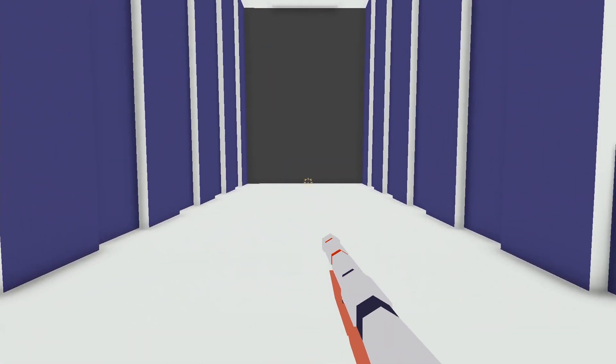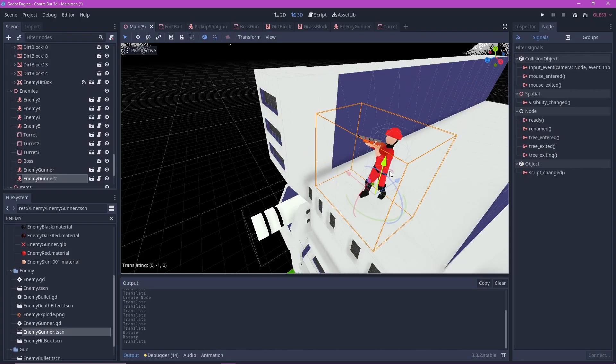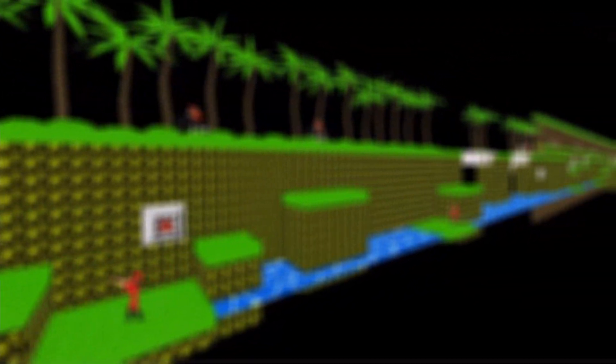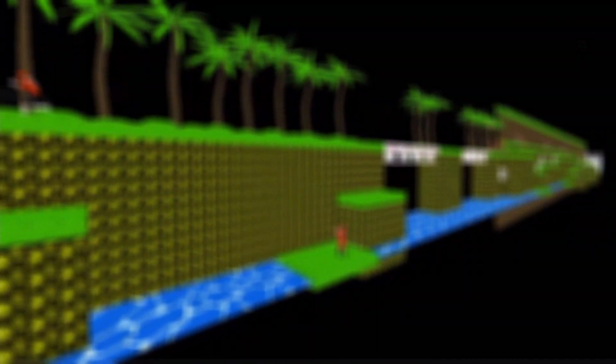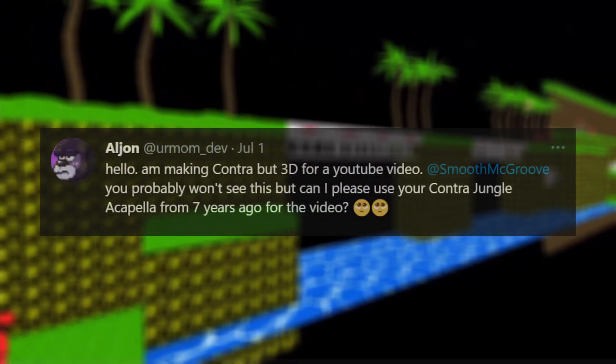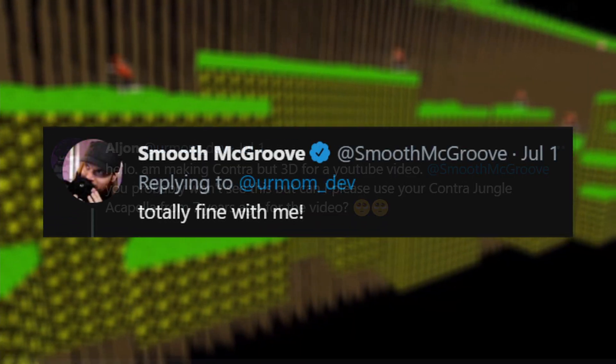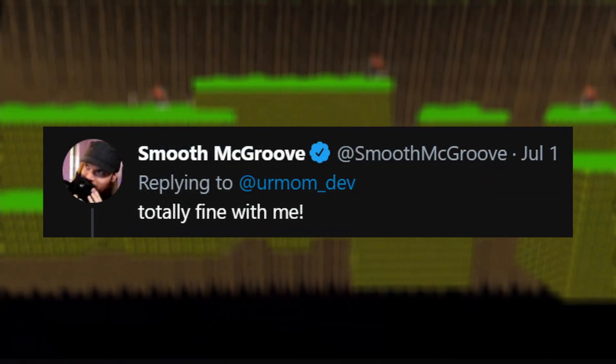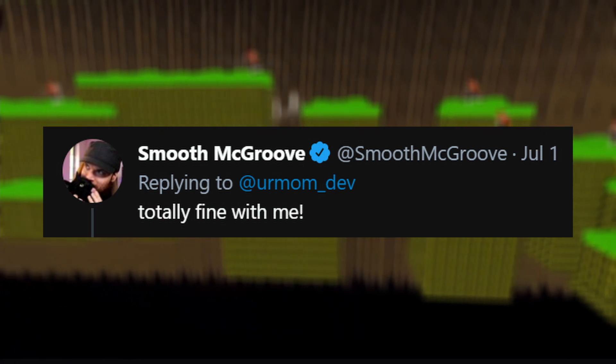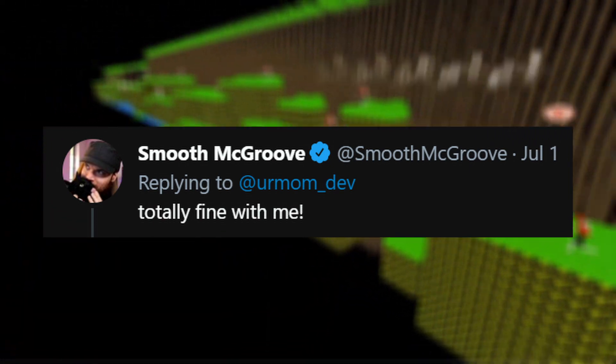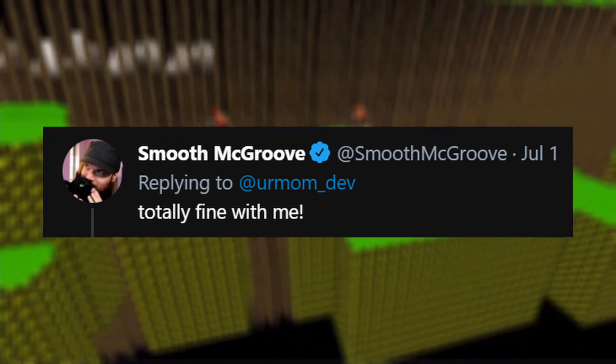And we're done. Oh, let's not forget the cherry on top. Alright, now we're done. As if this game is not awesome enough, I also tweeted at Smooth McGroove and asked for his permission to use his Contra acapella from 7 years ago. To my surprise, he actually replied. So I guess this is technically our first collaboration. He just doesn't know it yet. And so I present to you, Contra in 3D.